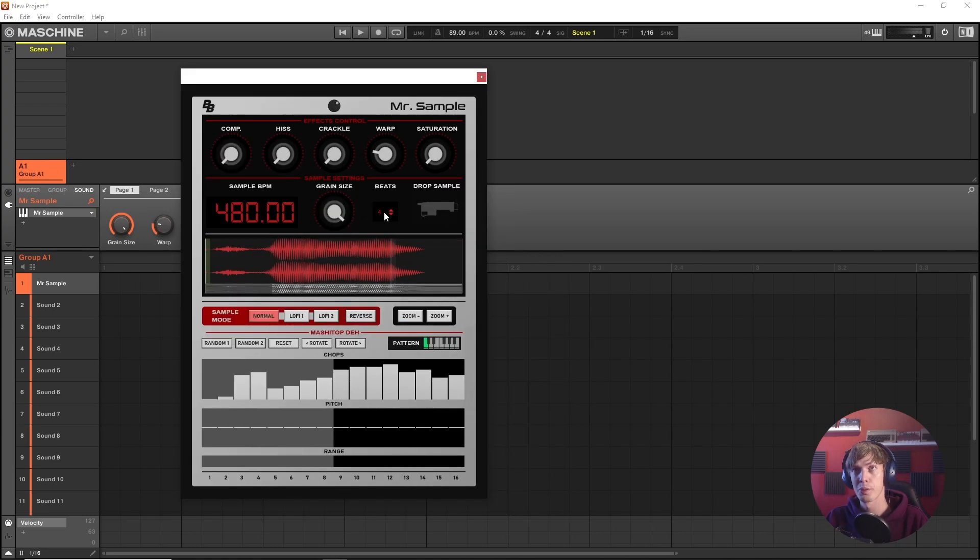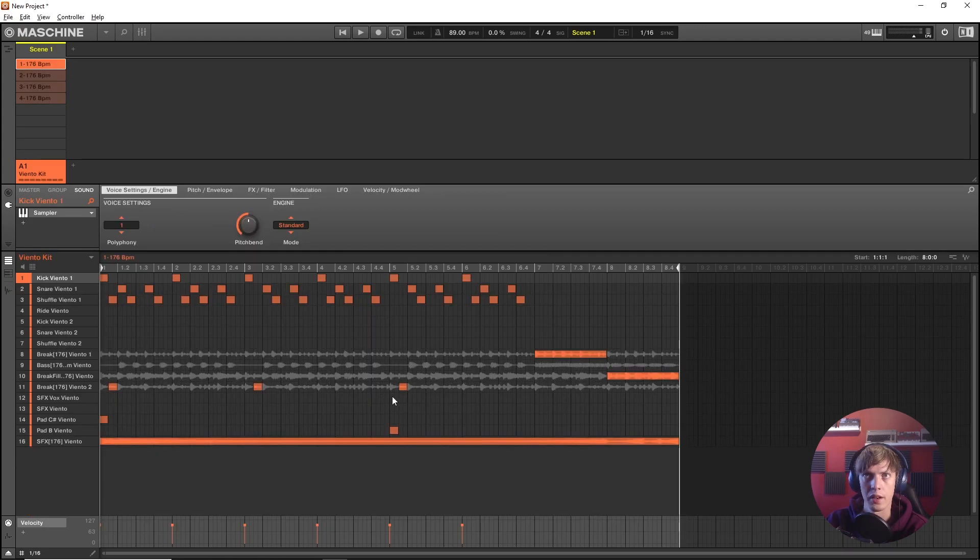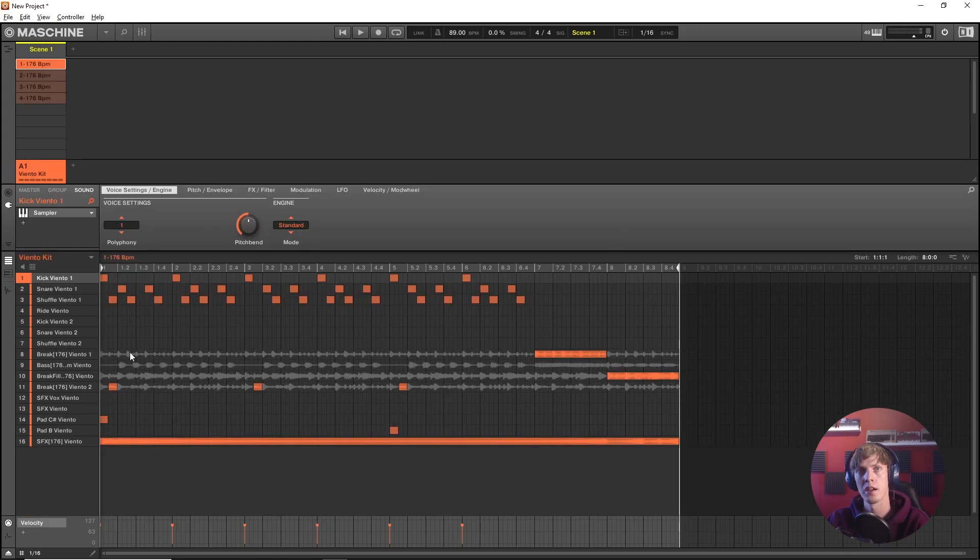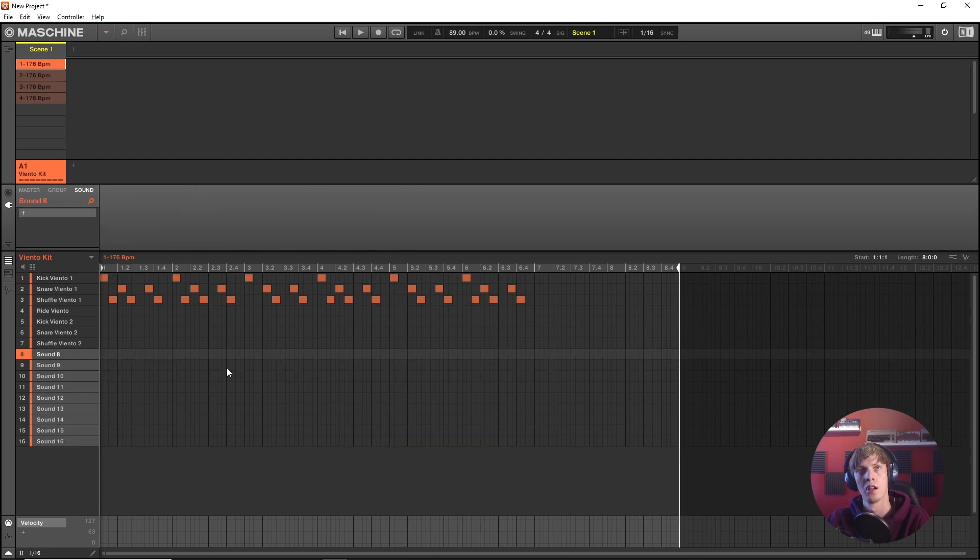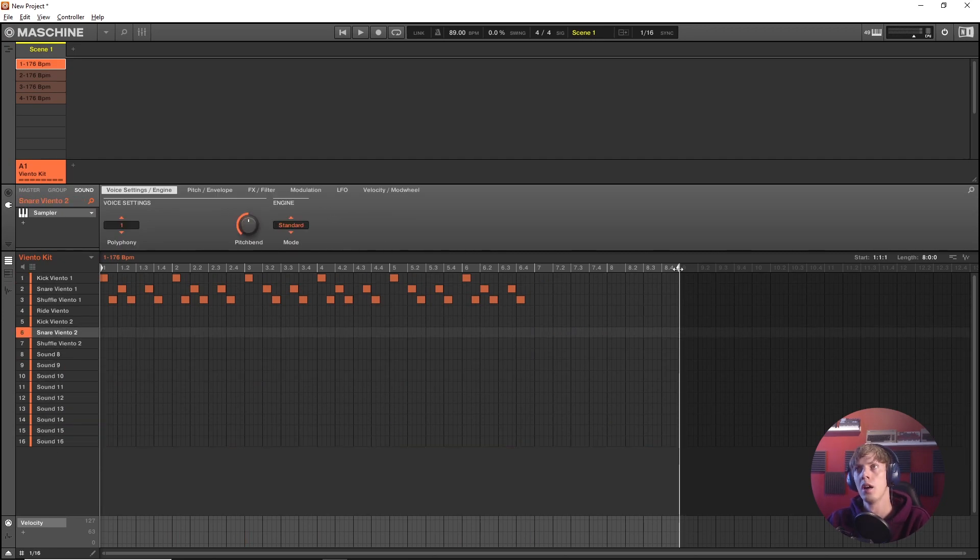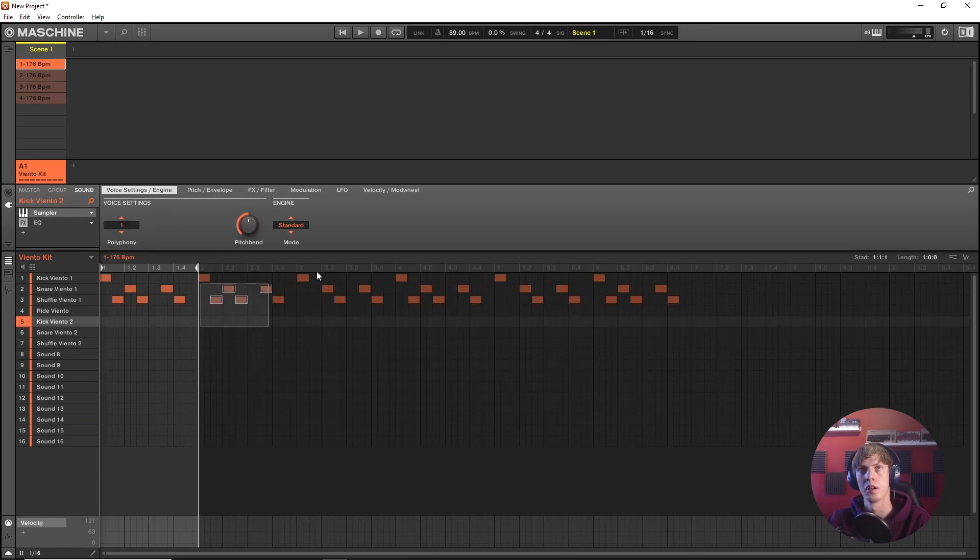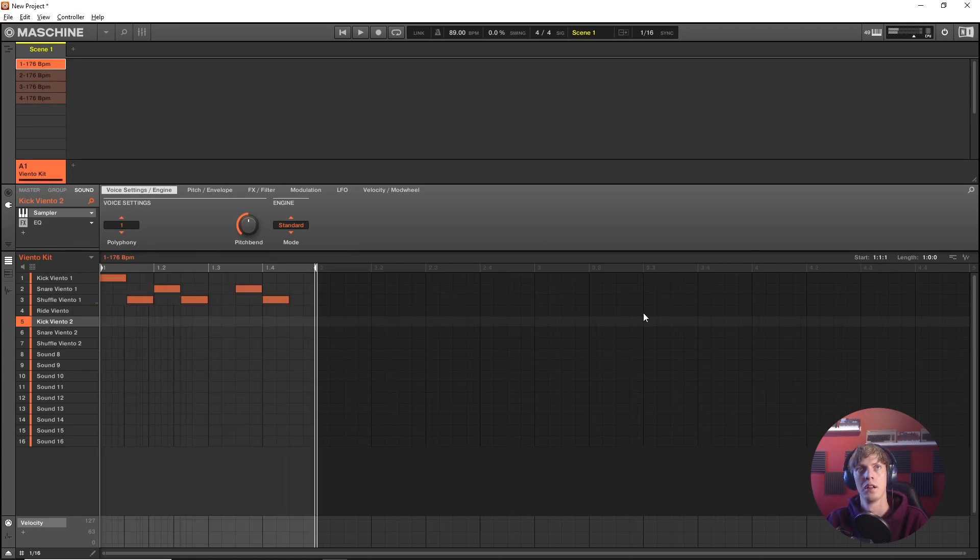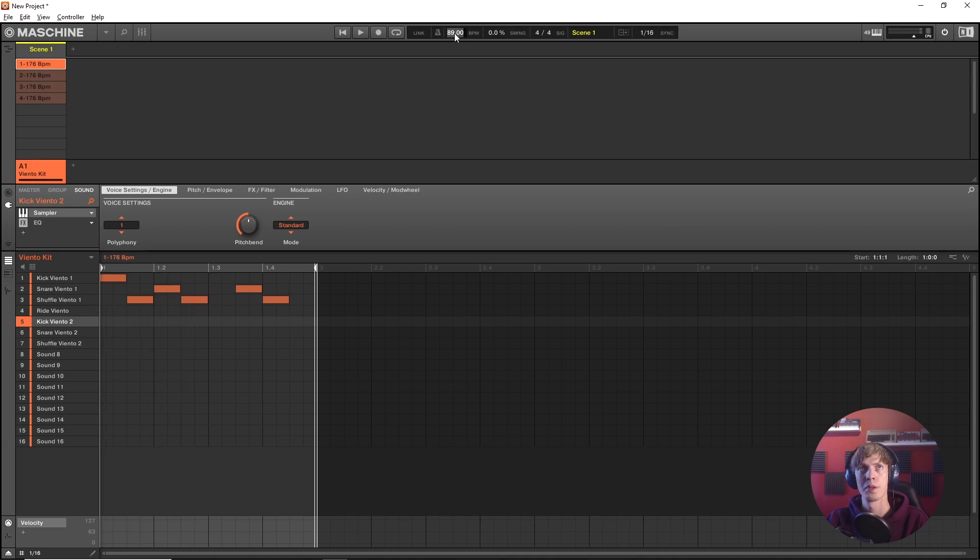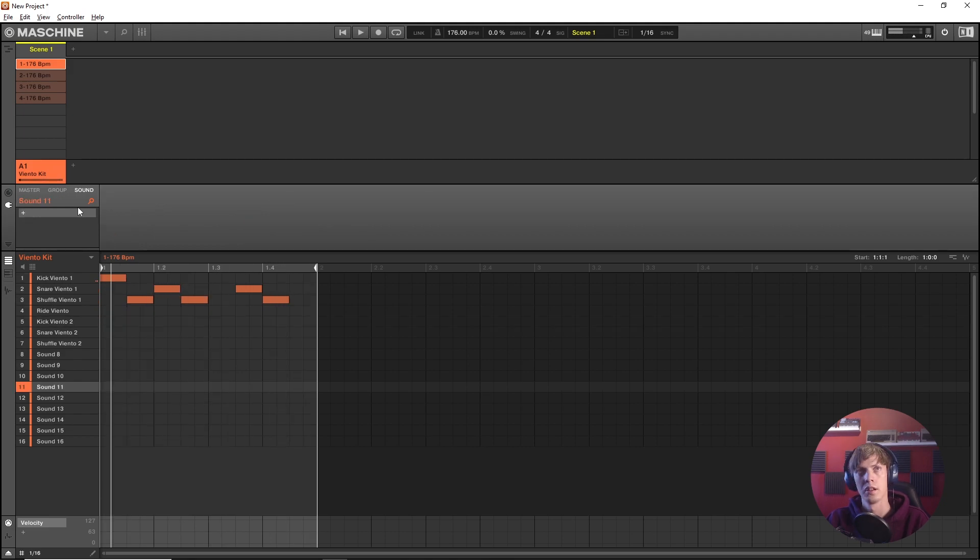I'm gonna drop another drum sample in to show you how you can manipulate the timing of it and get that nasty time stretch effect. Yeah I load up a pre-made pattern here in Machine. And I'm gonna delete all of this stuff. See what the original BPM is. I want to drop it in at that same BPM. Nice.